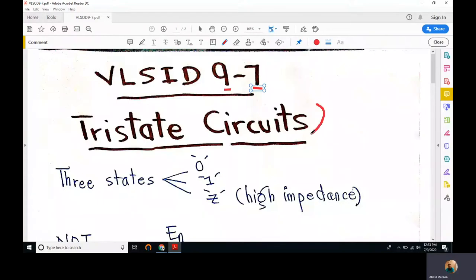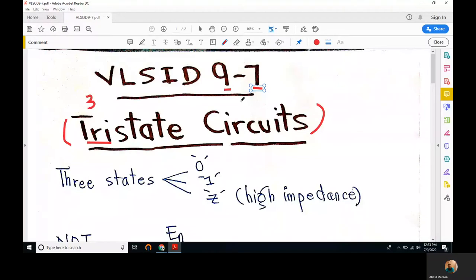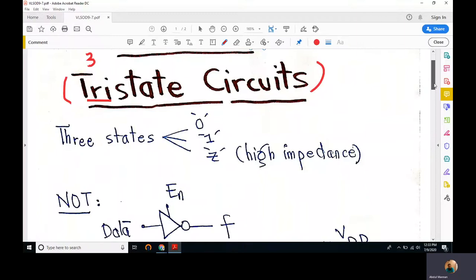Today we'll study tri-state circuits. A tri-state circuit is a circuit which has three output states — tri means three, bi means two, tri means three. For ordinary logic circuits we know there are only two states: the output is either logic zero or it is logic one.